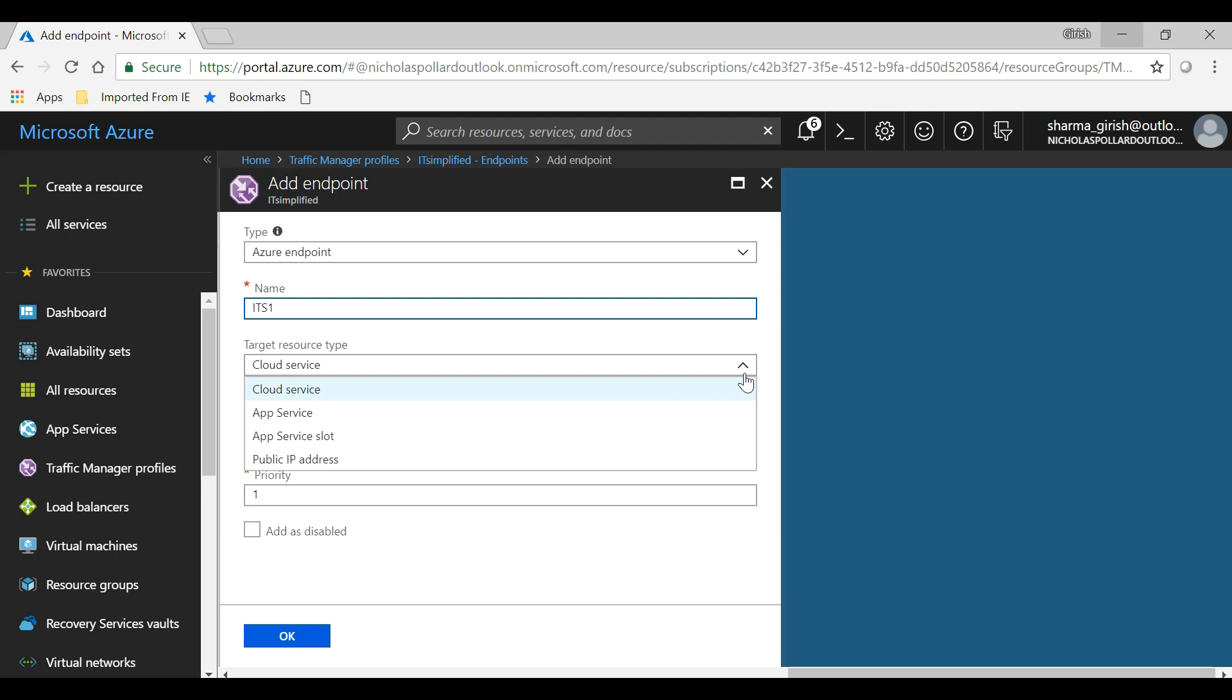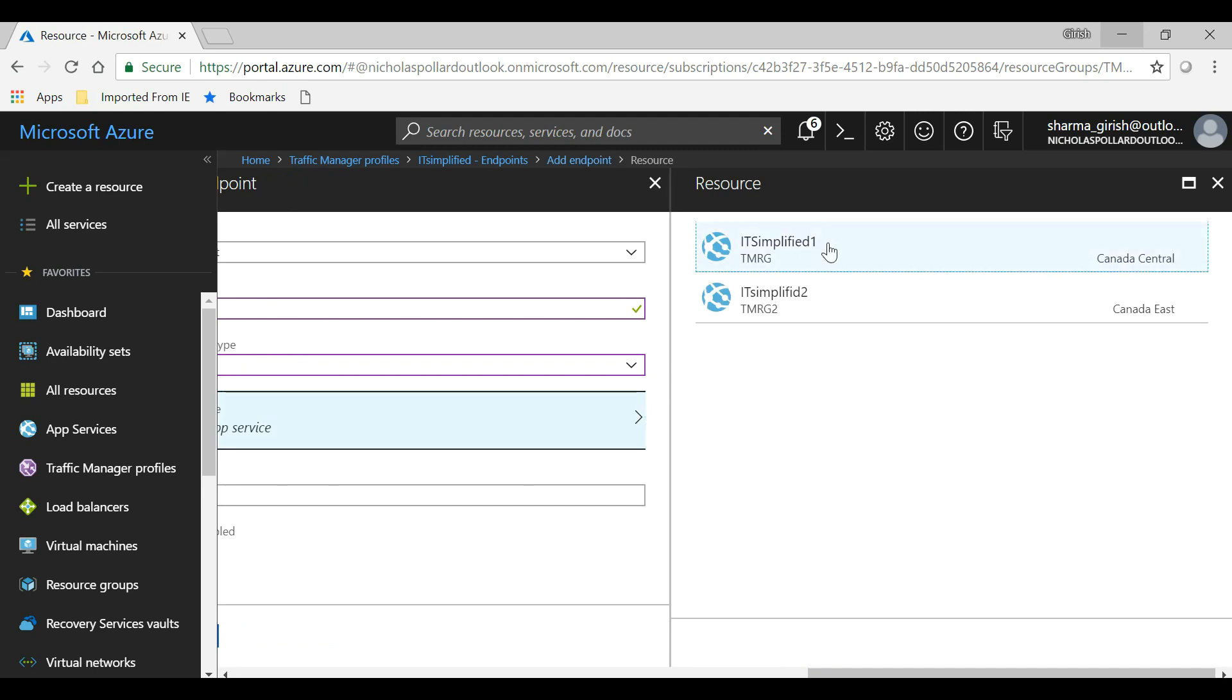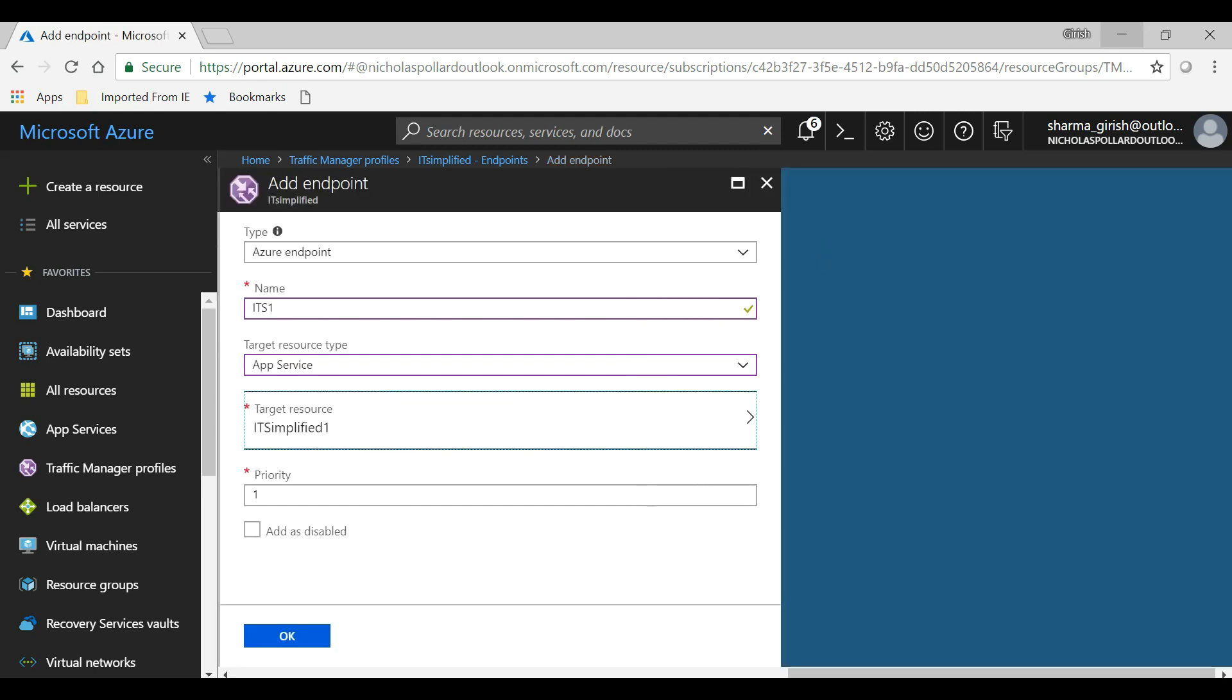In my case, it is App Service. Then the target resource, I'll pick IT Simplified 1, and make the priority as number one because that is where I want the traffic to go in the first place. Click on OK.